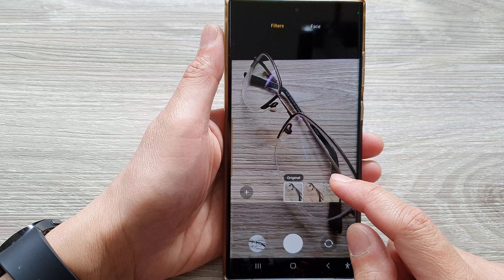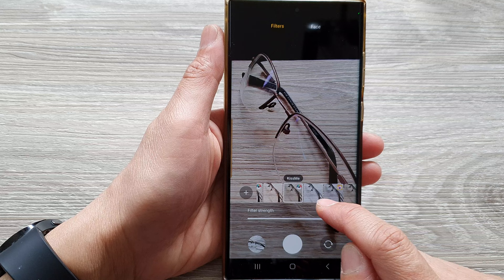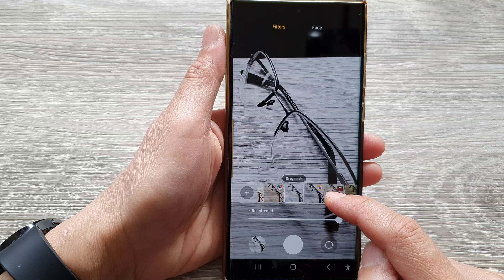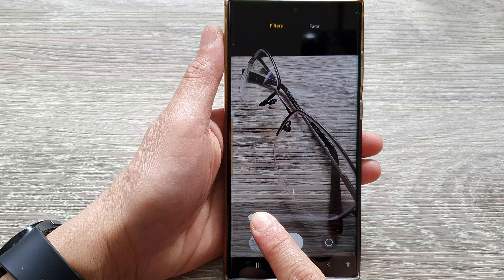Then down here, you want to swipe across and select a black and white color filter. Here we've got grayscale and they've got black and white. So this is the black and white picture, and then this is the grayscale picture. Select the color filter that you want to use, and you can also readjust the strength of that filter.